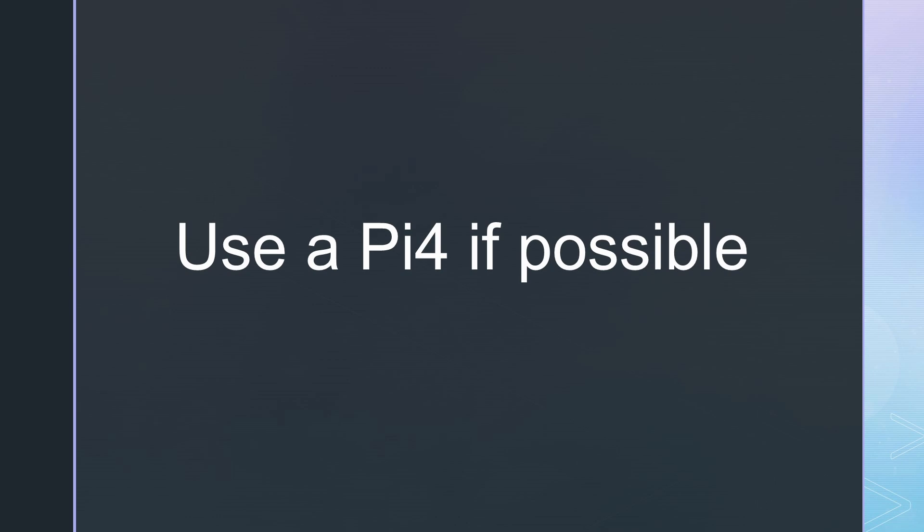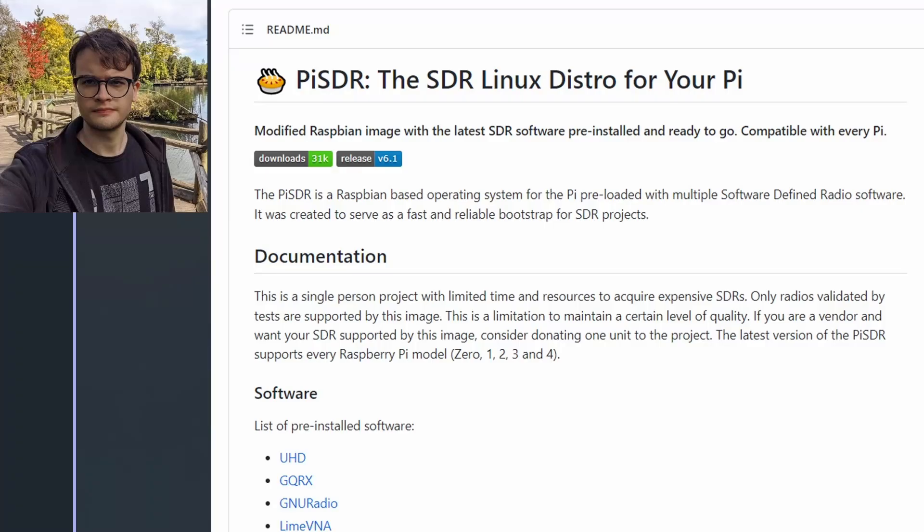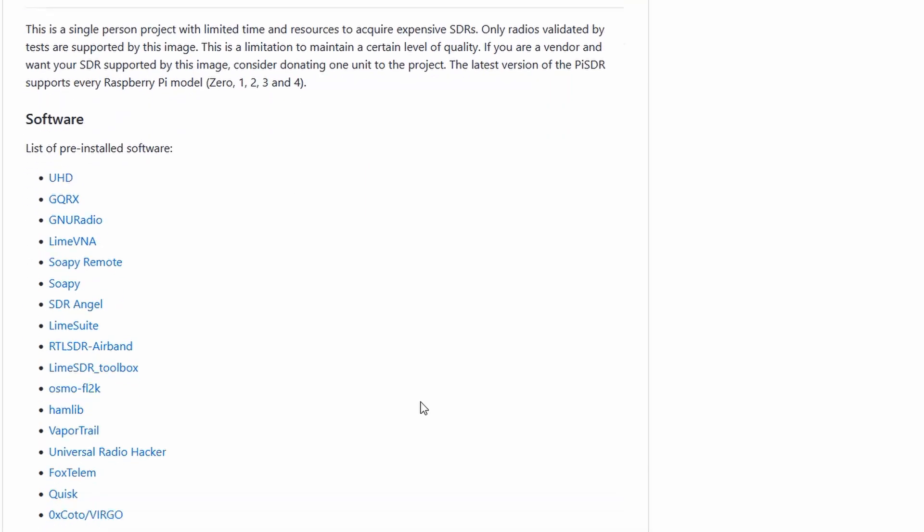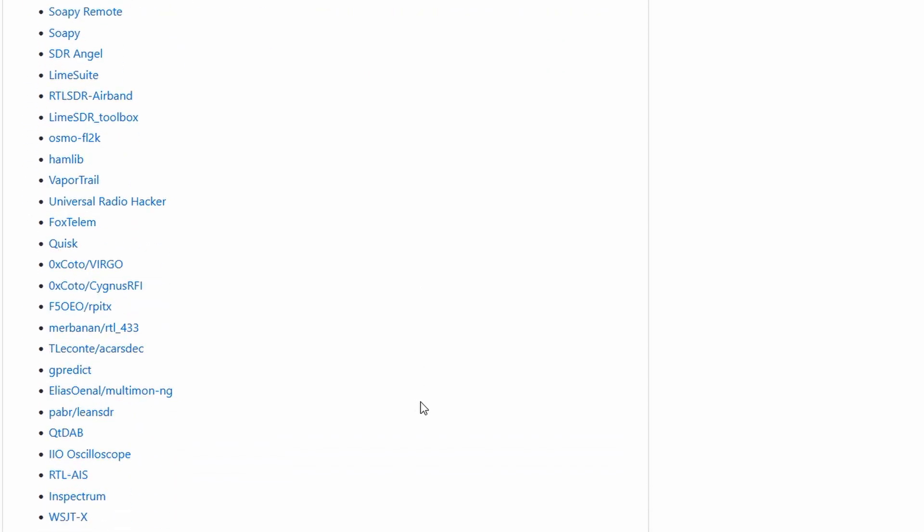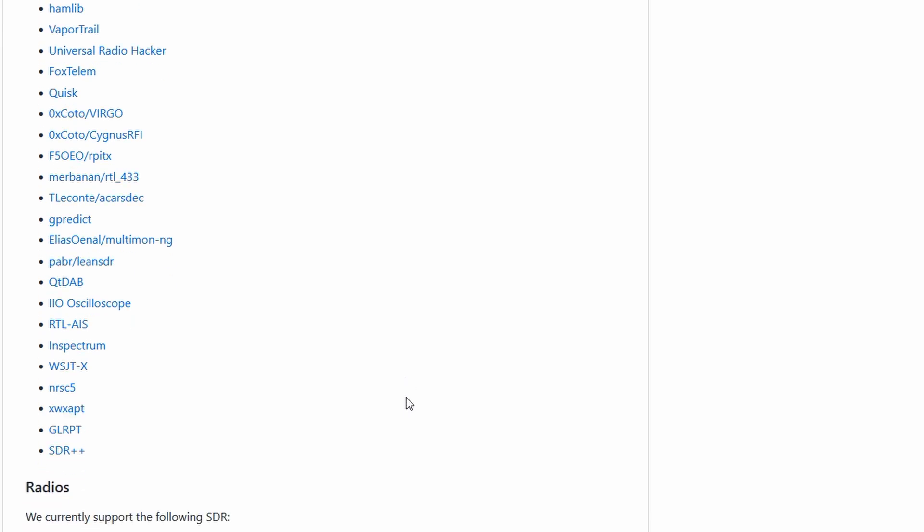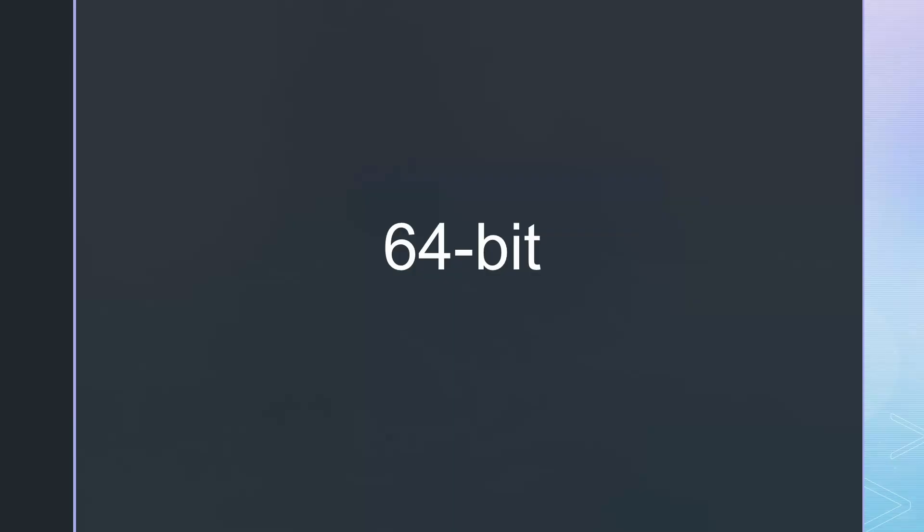Because a lot of data has to be managed, I strongly suggest using a Pi 4 for SDR experiments, if you do not have a dedicated application in mind. For this video, I will concentrate on the Pi SDR image. It has an extensive software stack and uses Raspberry OS. Its newest version supports 64-bit, which increases the speed of SDR applications.